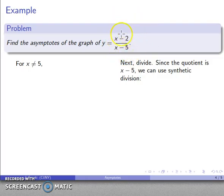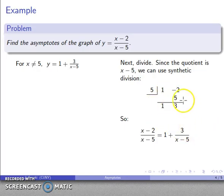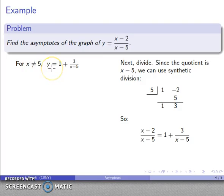You might wonder why we're dividing — don't we already have that division? The answer is no, not really. What we don't have is what's called a proper rational function. In this case, that means the degree of the numerator has to be strictly less than the degree of the denominator — this is the analog to proper fractions, like 3/7 where the numerator is less than the denominator. Using synthetic division, we get a quotient of 1 and a remainder of 3. So this rational expression equals 1 plus 3 over (x minus 5).